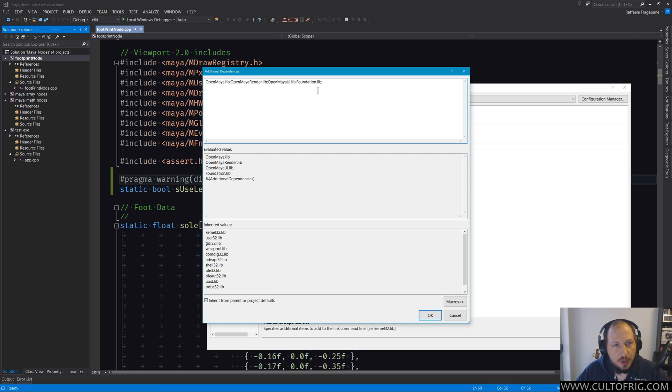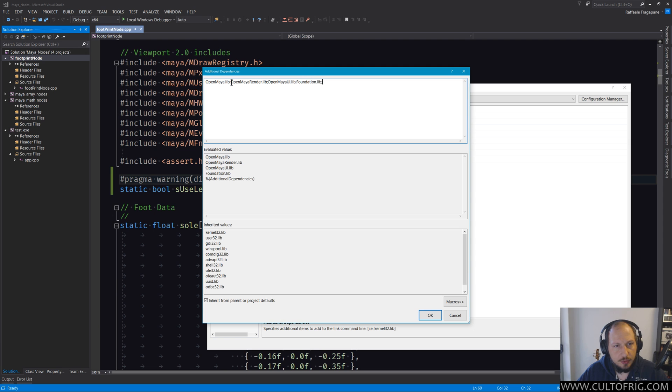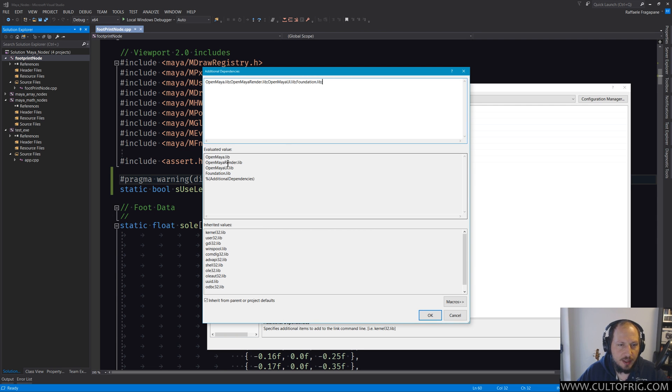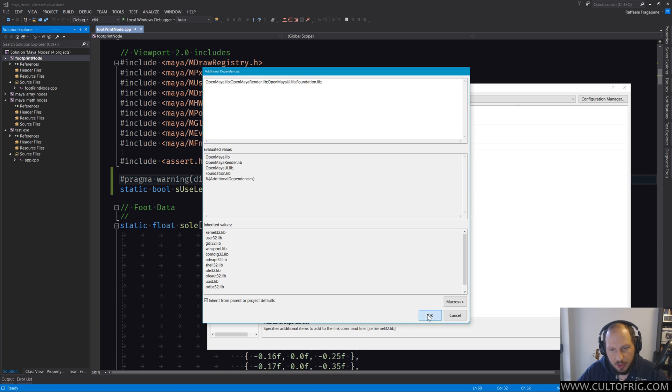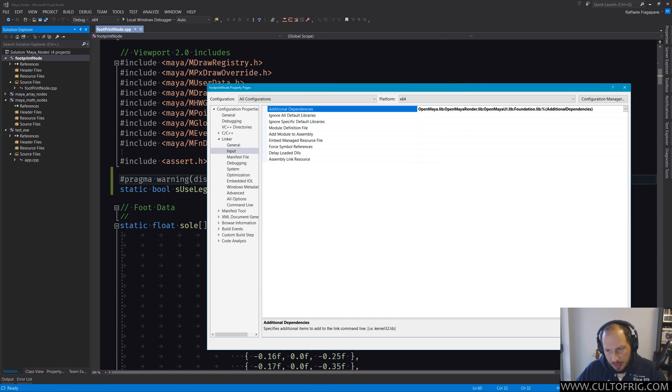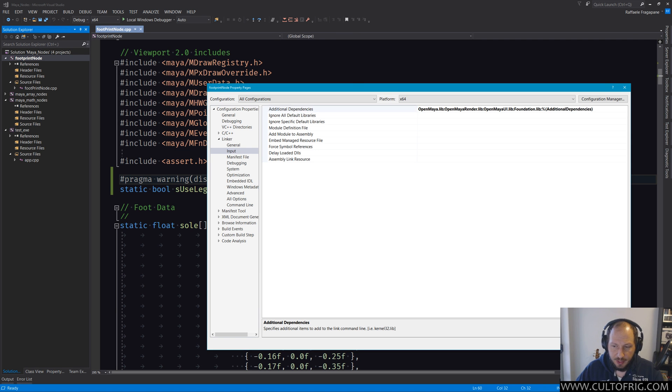And in the evaluator you see, okay, I'm including OpenMaya, OpenMayaRender, OpenMayaUI, Foundation. Now most nodes and most plugins, in fact, you will probably get away with that list and be good.